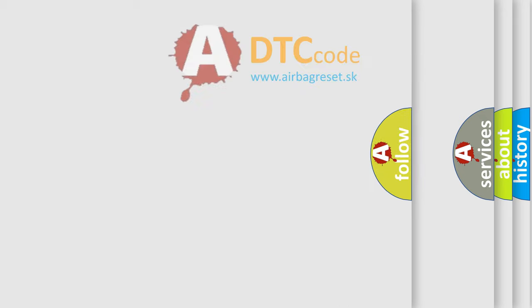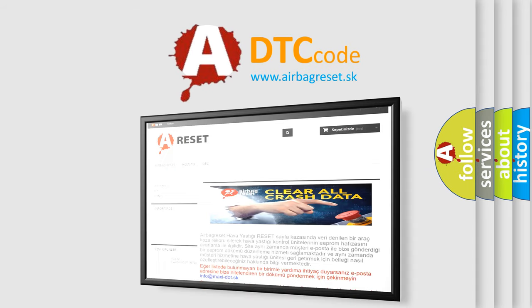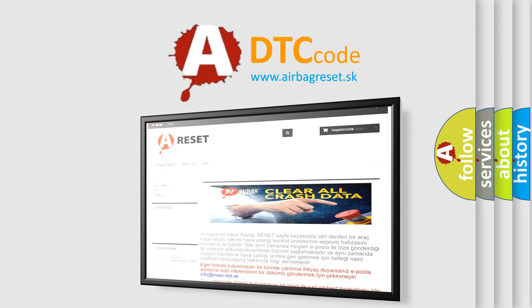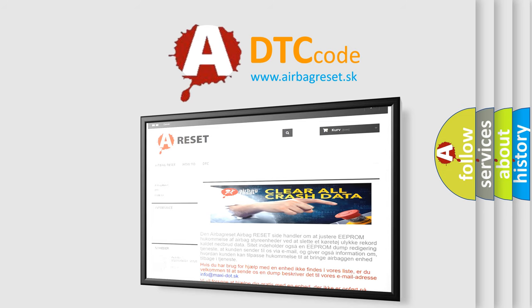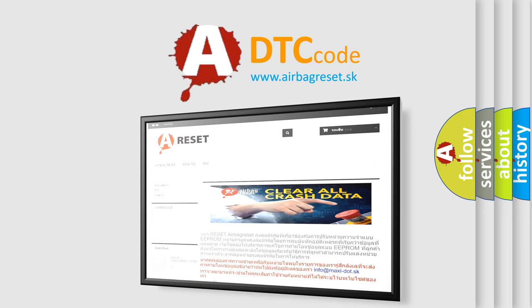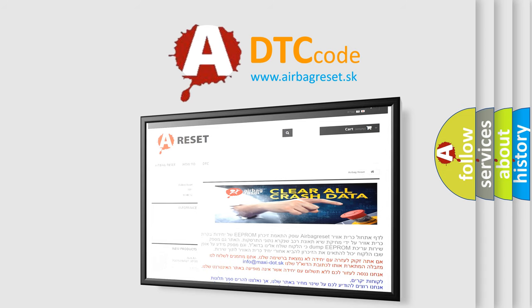The Airbag Reset website aims to provide information in 52 languages. Thank you for your attention and stay tuned for the next video.